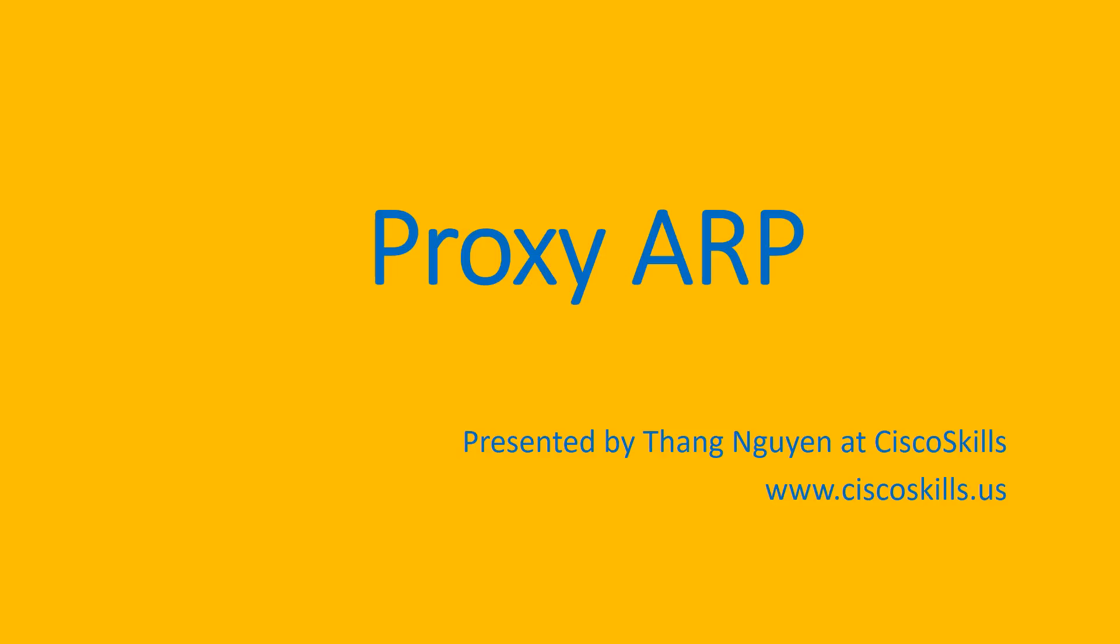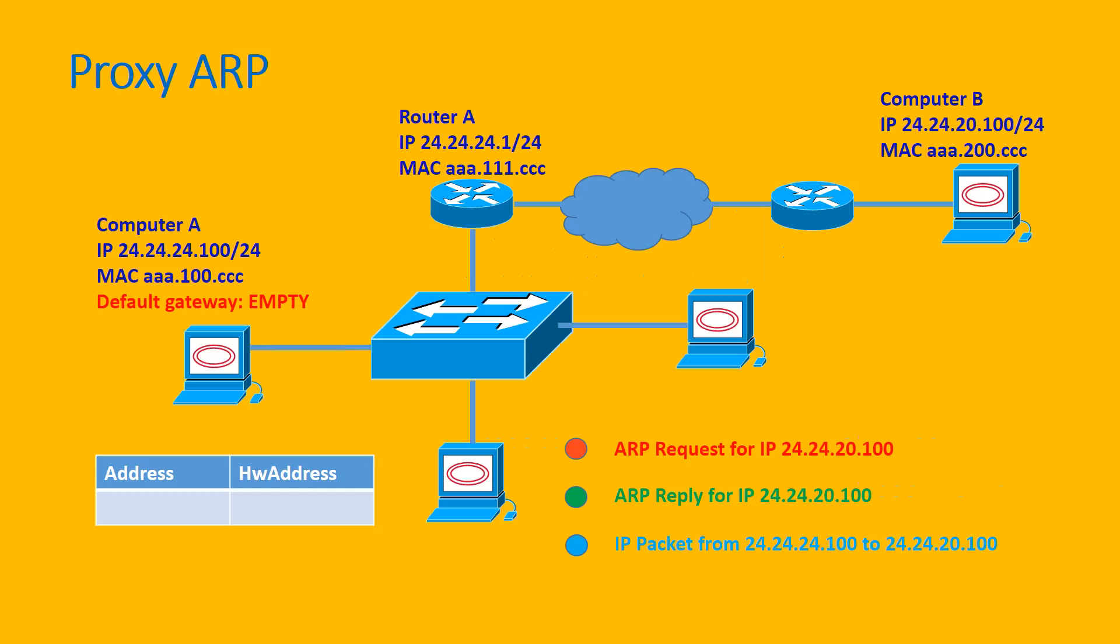In this section, we will talk about proxy ARP. Let's analyze this network diagram.